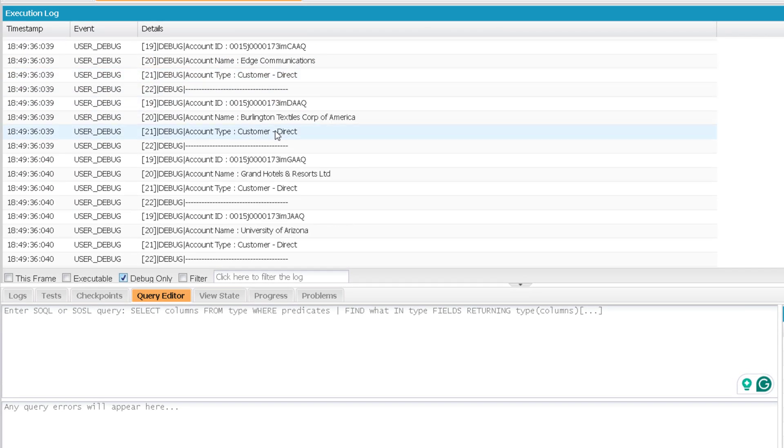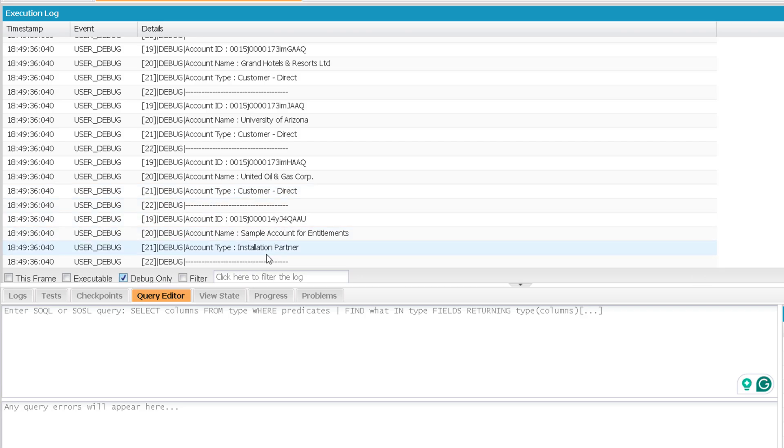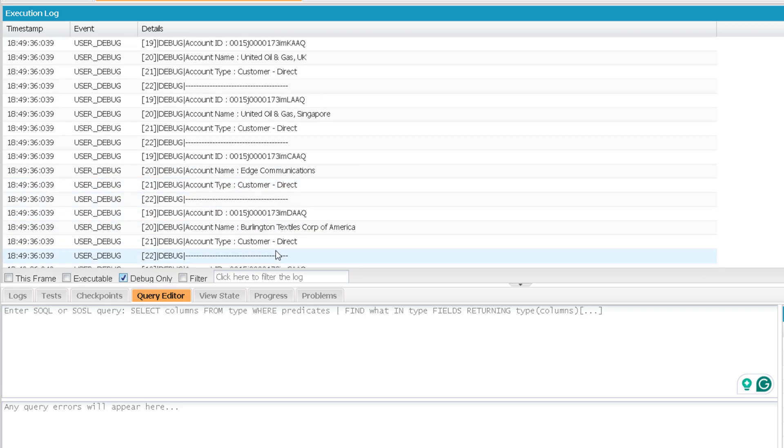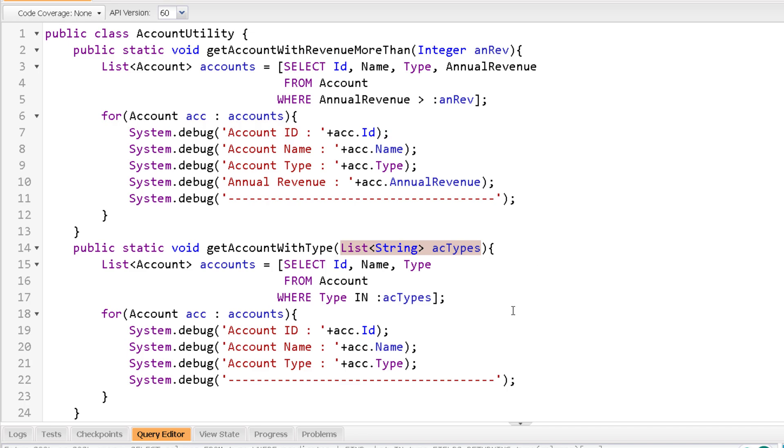And here you will get all the accounts with customer direct as the account type or installation partner as the account type. So that is how you can bind a variable in a SOQL query. That marks the end of this video. See you soon in the next video. Till then thank you and take care.